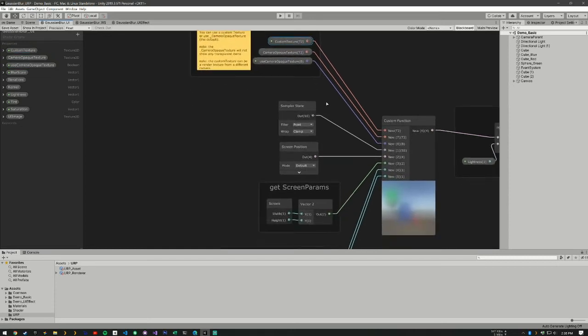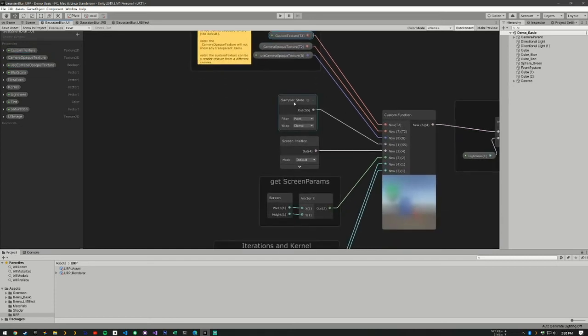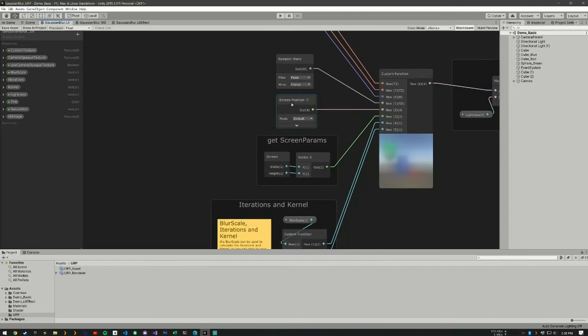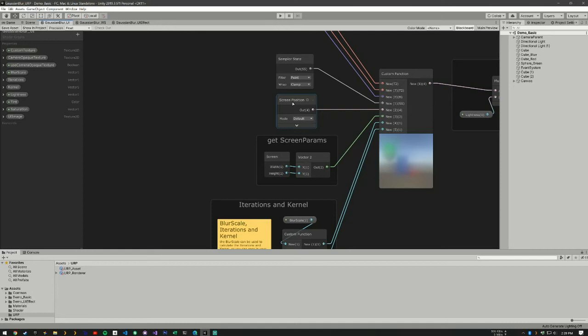The next part is our sampler state. This is just how we're going to sample our texture. The next part is the screen position. So this maps the screen position to what part of the texture. And as you see right here, we're just feeding it straight into our custom function. If you want to kind of distort the Gaussian blur, you're going to need to edit between here and our custom function.